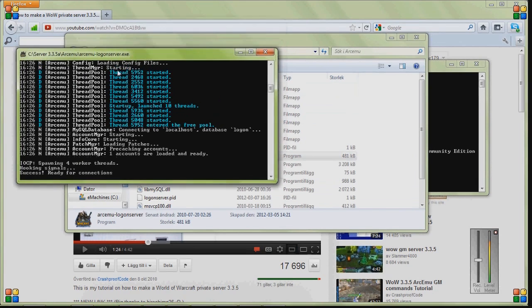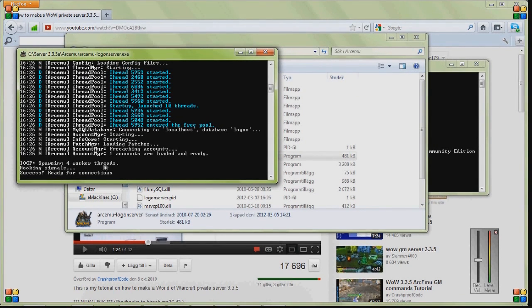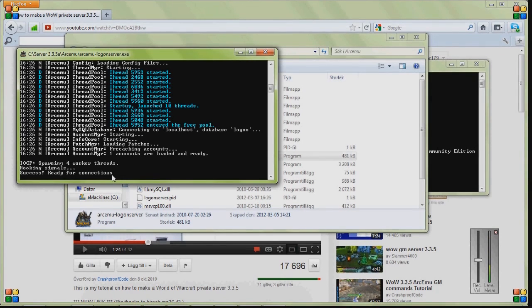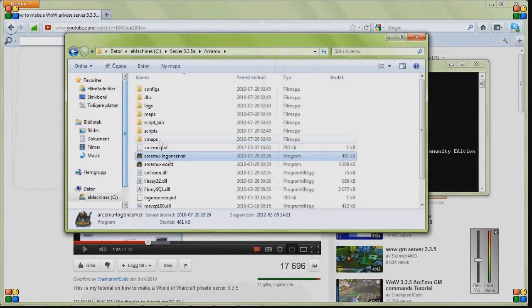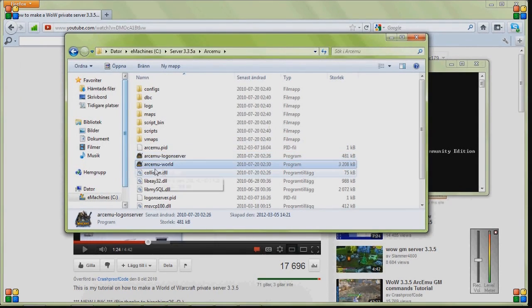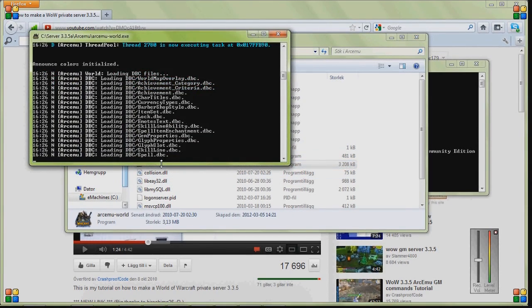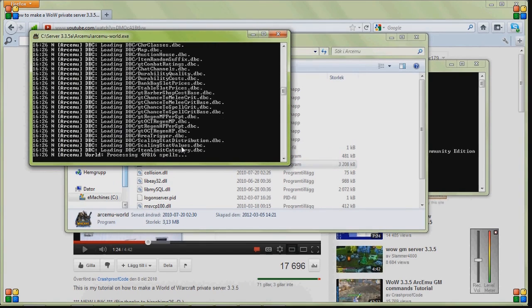So now when you have done this, you should be able to go in to the login server. And it should look like this, spawning worker threads, hooking signals is a success, ready for connections. When you see that, then everything is ready.